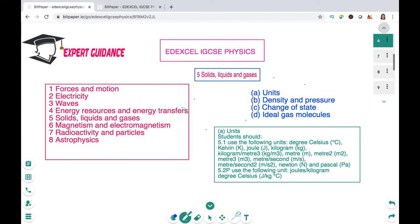Hello friends, welcome to Expert Guidance. Today in this video we will be covering topic 5, Solids, Liquids and Gases of Edexcel IGCSE Physics. Just to remind you, for your IGCSE Physics paper you need to cover Forces in Motion, Electricity, Waves, Energy Resources and Energy Transfers, Solids Liquids and Gases, Magnetism and Electromagnetism, Radioactivity and Particles, and Astrophysics. This video is focusing on topic 5, which is Solids, Liquids and Gases.